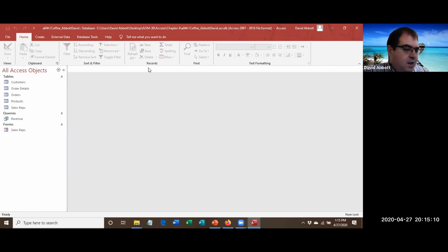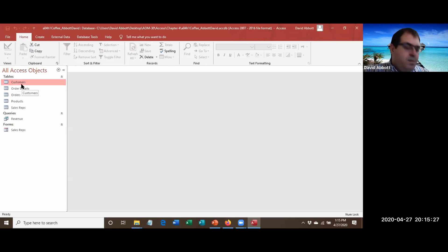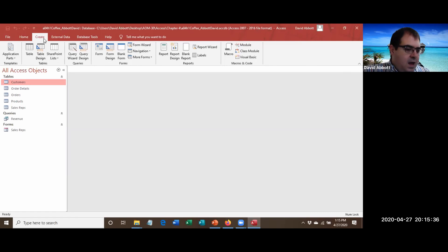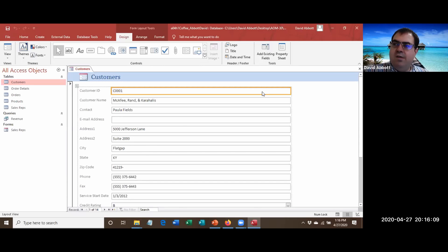The first thing we're going to do is open the Customers table from the left panel. We'll click on it to select it, then go up to the Create tab and click Form. Access creates a new form using two record sources: Customers with a stacked layout on top and Orders with the datasheet layout below, because it detected a many-to-one relationship. The form opens in layout view.